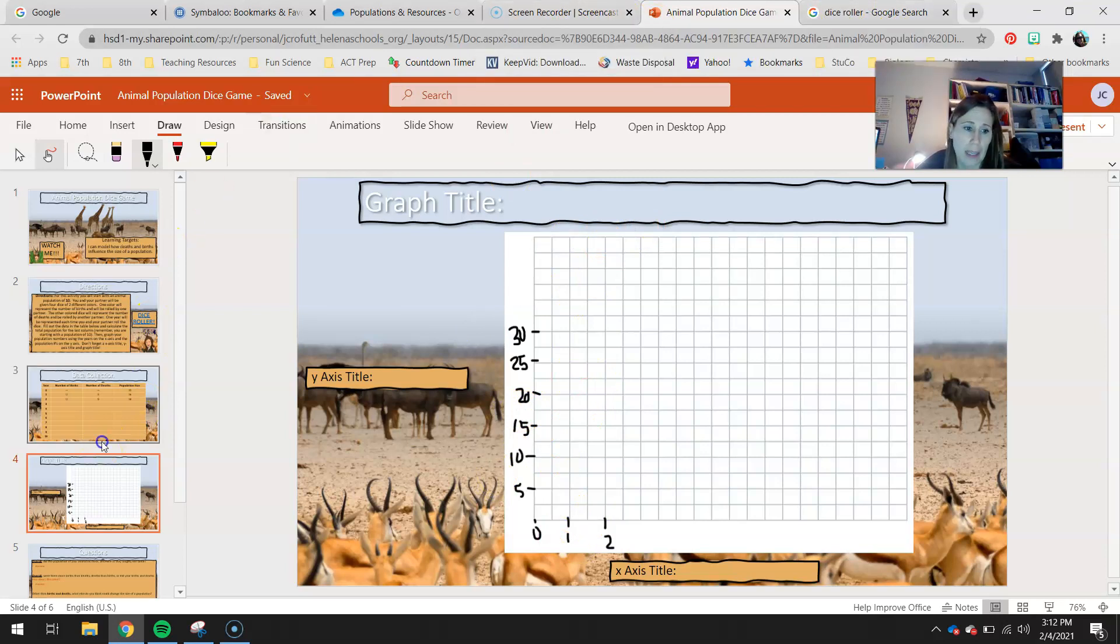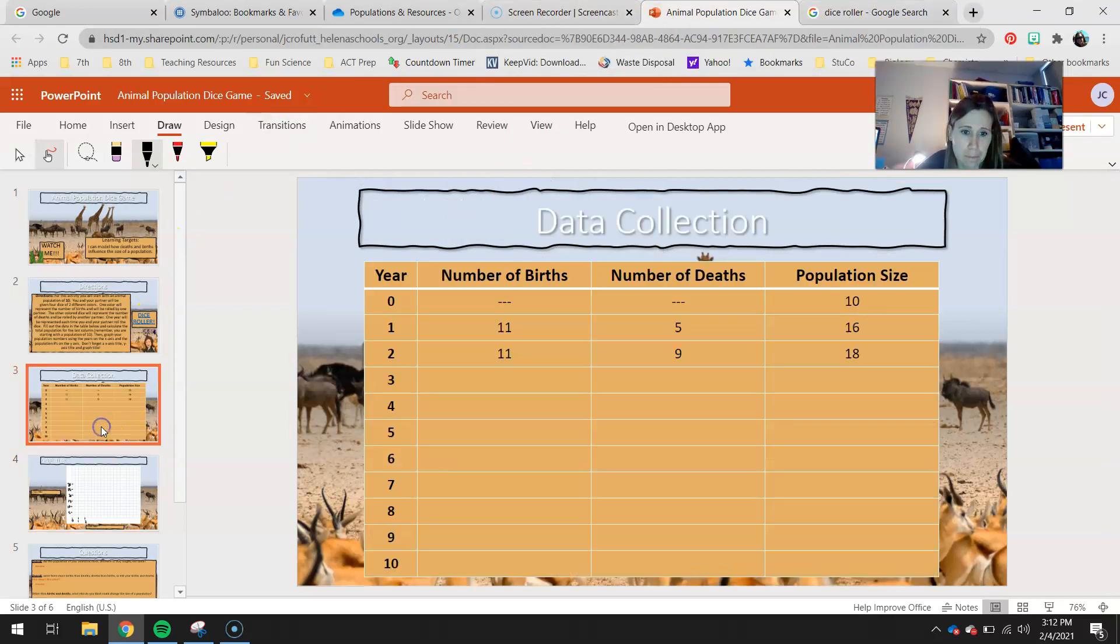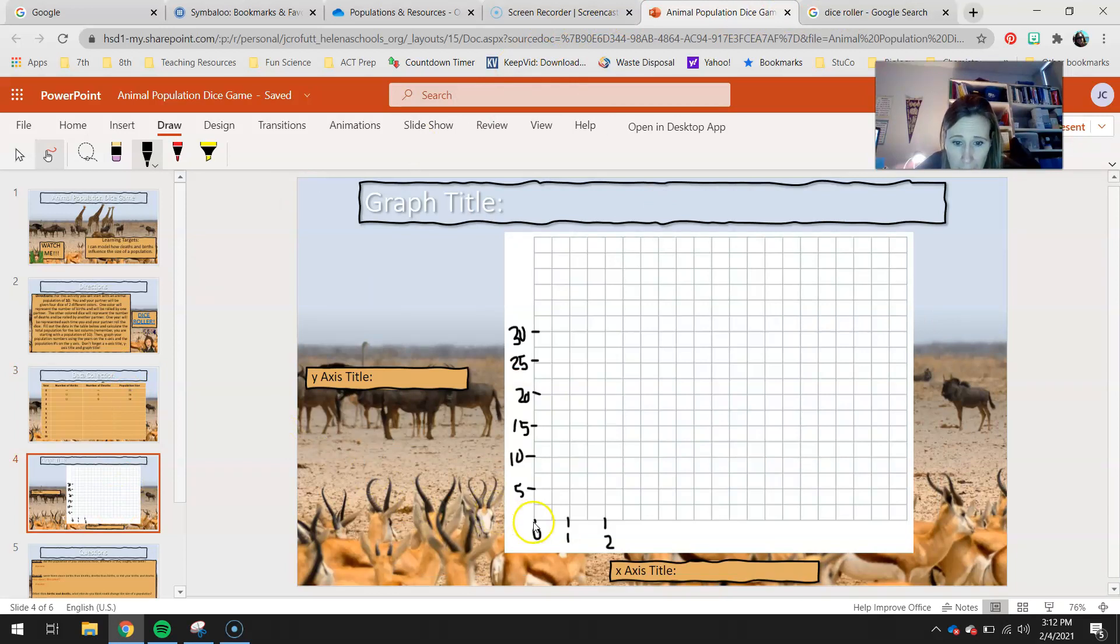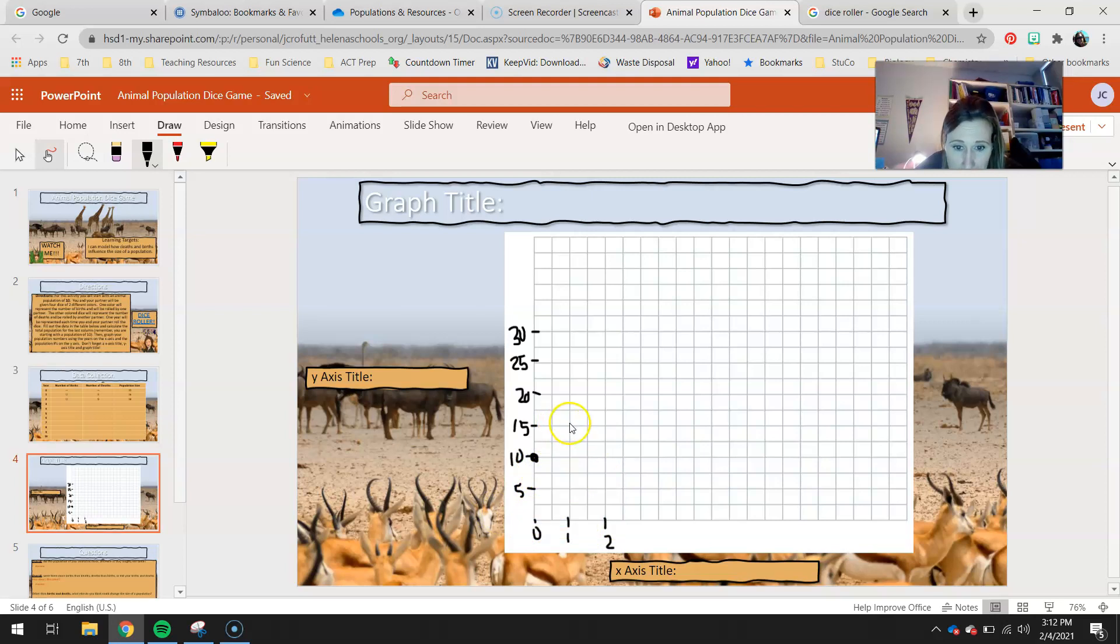But I'm going to look back and say, all right, my first year I had a total of 16. So we started with 10. So I'm going to say, all right, year 0, I was at 10. Year 1, I was at 16. So maybe like right there.